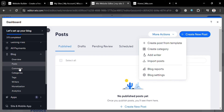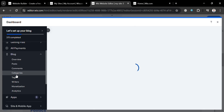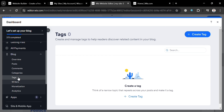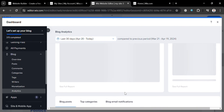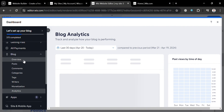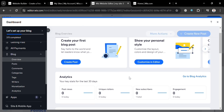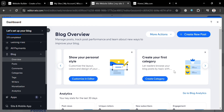On the left side panel you can also navigate the Comments option to manage and delete comments left on your blog posts, as well as Categories and Tags to help readers discover related content. You can also navigate Writers, Monetization, and Analytics. Under Blog Analytics, you'll be able to see the number of views on your posts, including post views by time of day, views over the last 30 days, unique visitors, new subscribers, and engagement numbers.